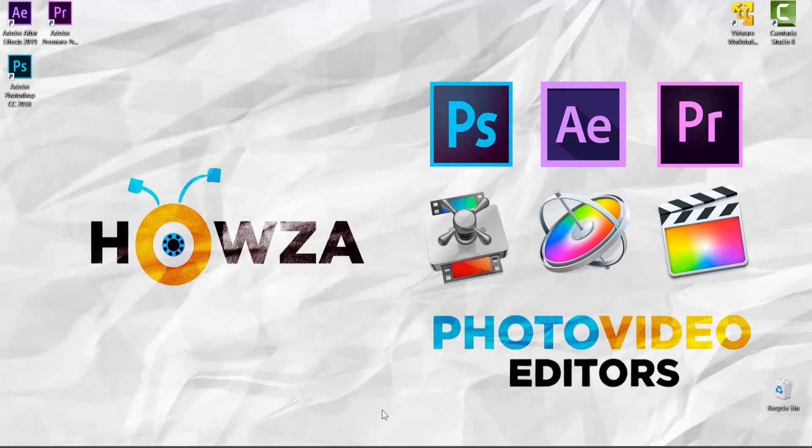Hey! Welcome to Howza channel! In today's lesson, you will learn how to make a rubber stamp effect in Photoshop.